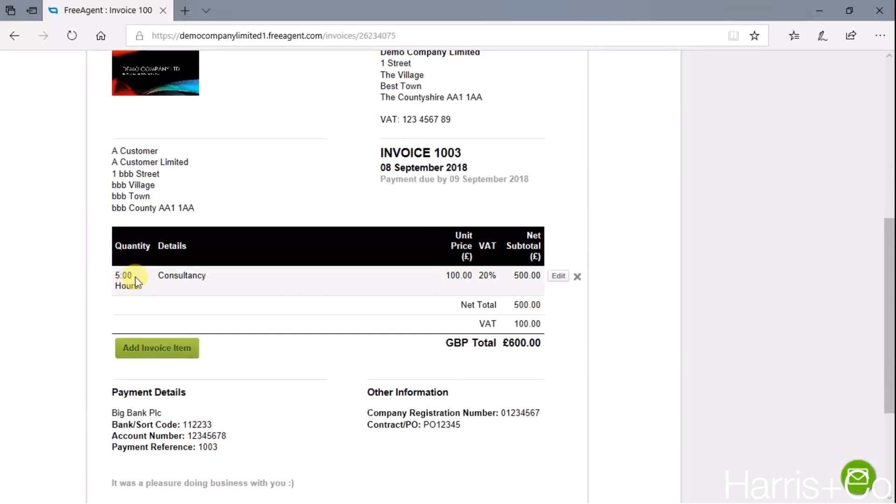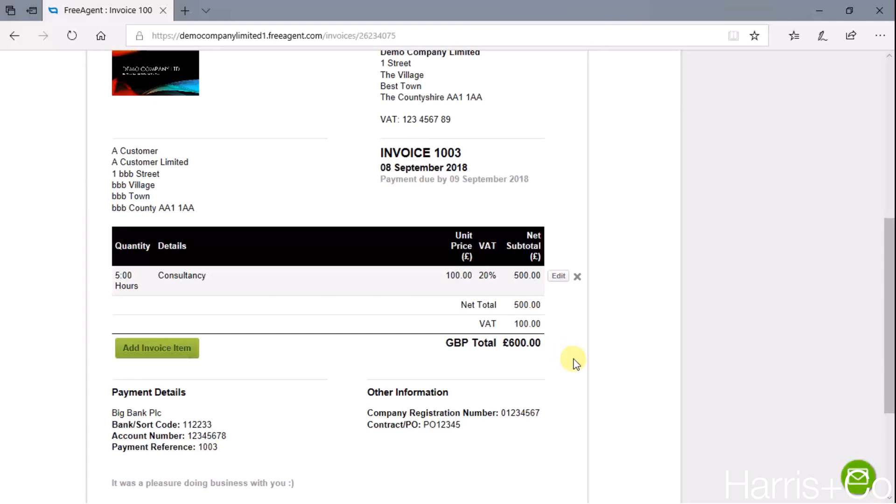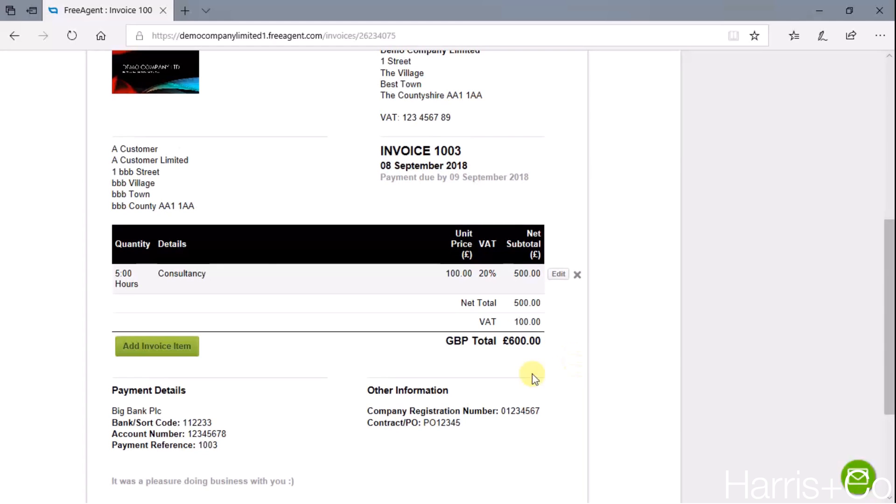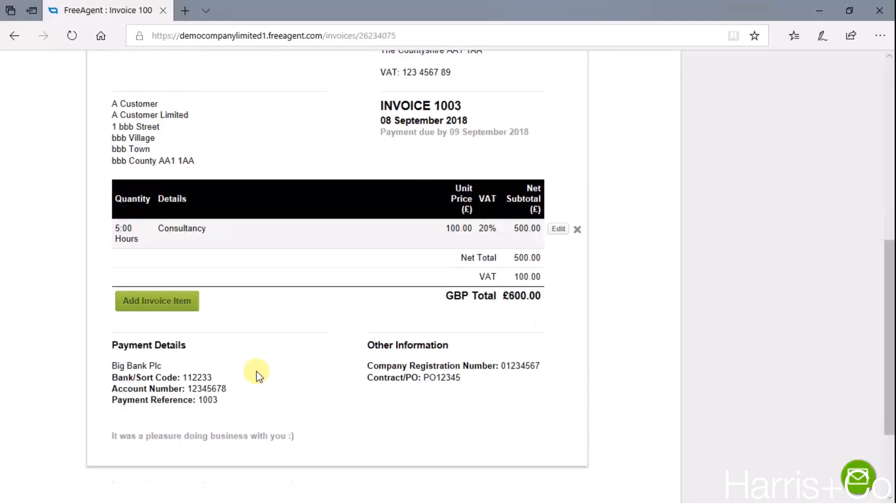That's entered a line item on there of five hours of consultancy, 100 pounds an hour which equals 500 pounds, and then it adds on 20% VAT on that to make the entire invoice 600 pounds, which is what is due for payment. We could add another line on there if we needed to, but for this example I'm happy with that.